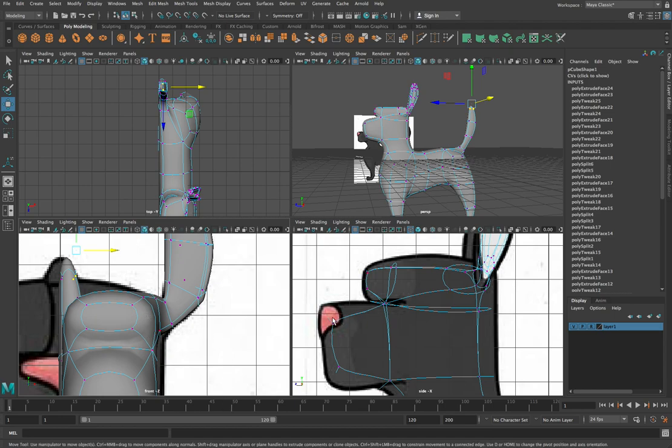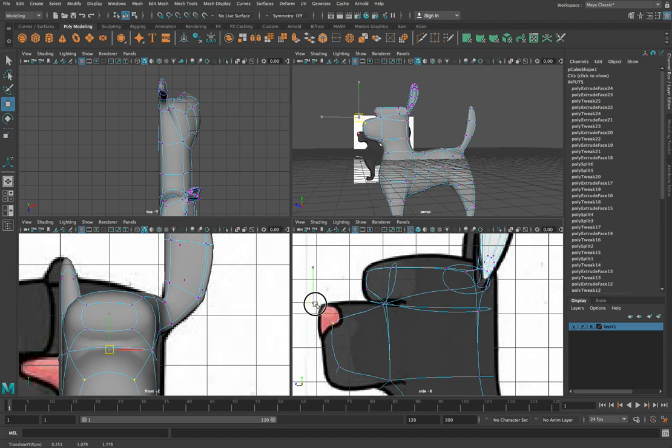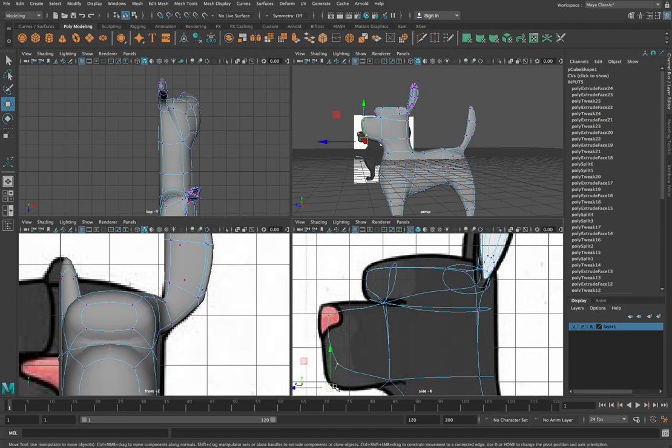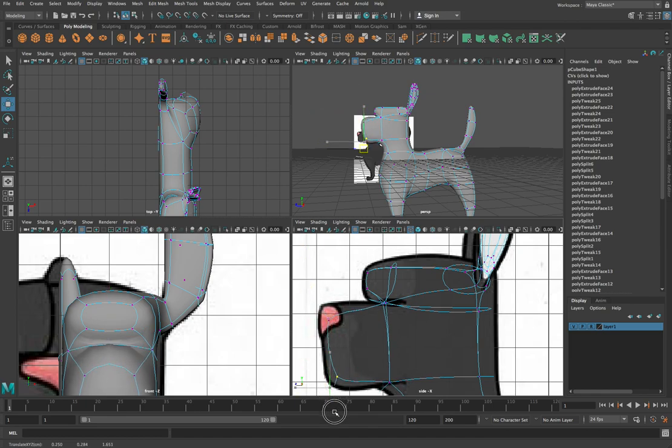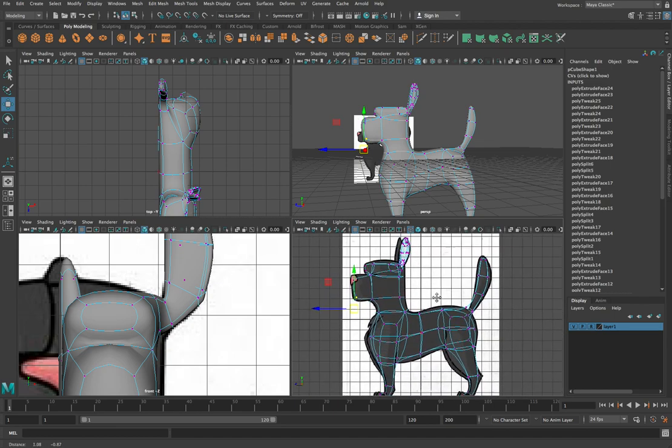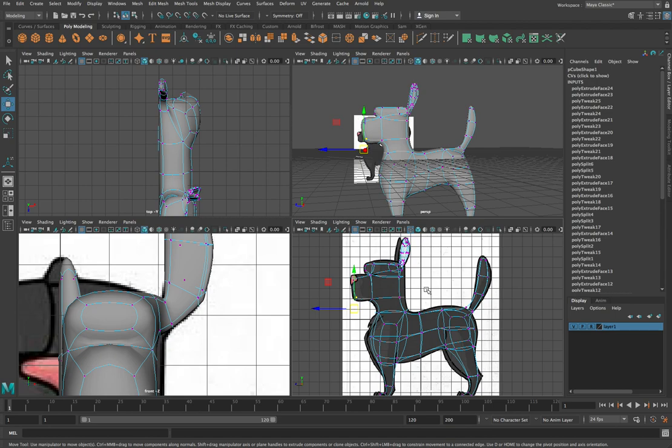So I wouldn't worry too much about being absolutely exact with everything. You can adjust this. This is now becoming your interpretation of this dog character and you can make some choices about how you want that dog to look.